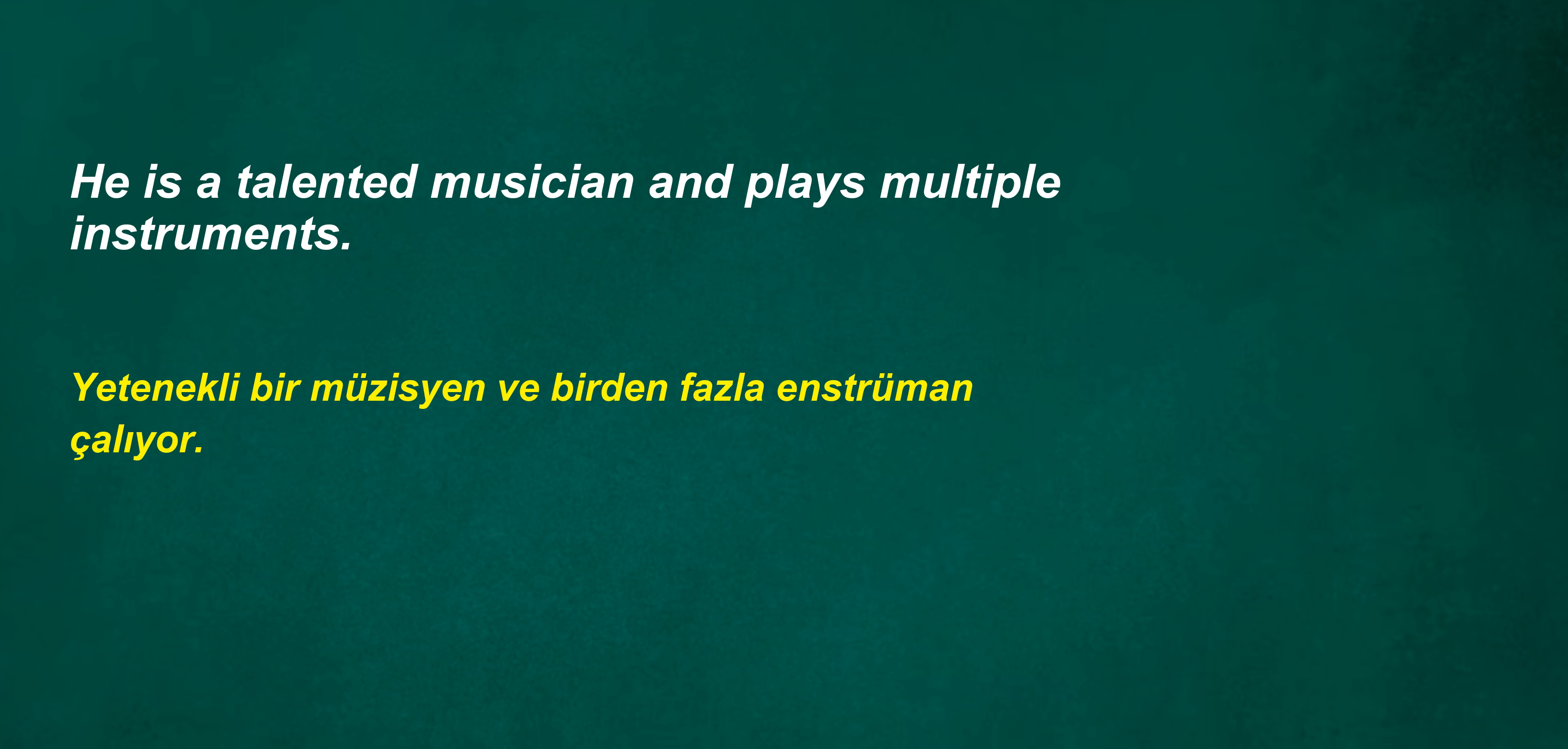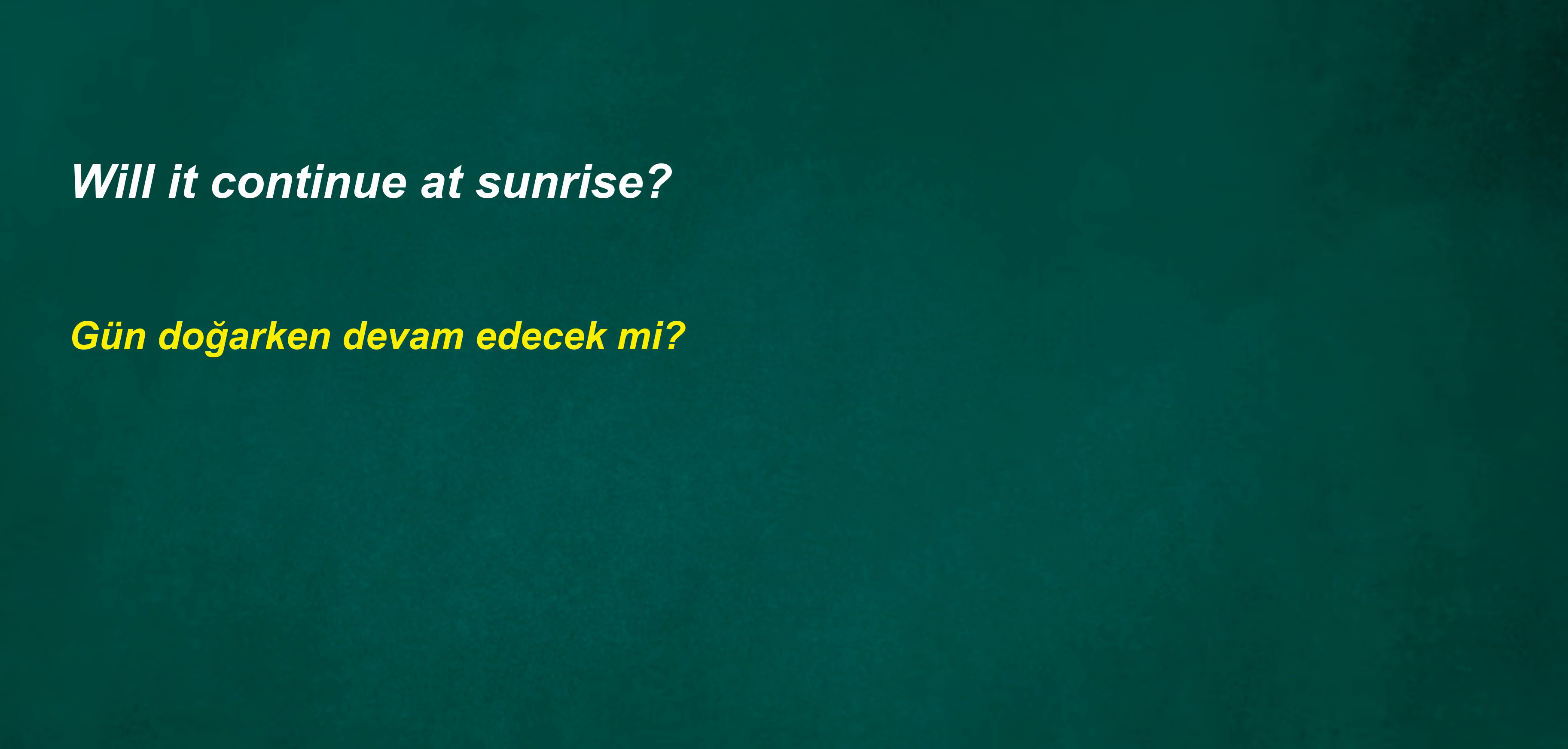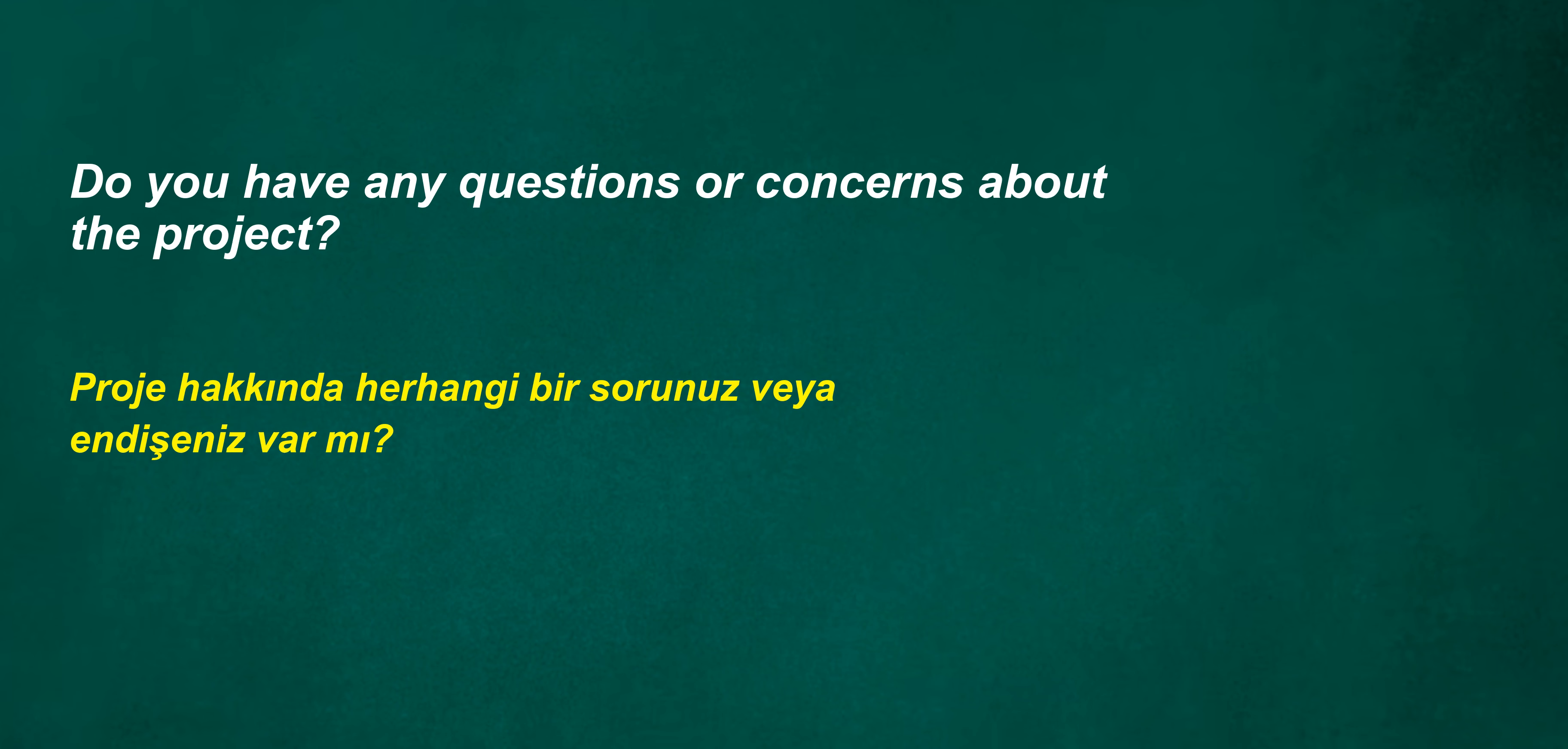Was my brother an artist? He is a talented musician and plays multiple instruments. Is our sister a messenger? Will it continue at sunrise? I was giving a job. They develop weekly.